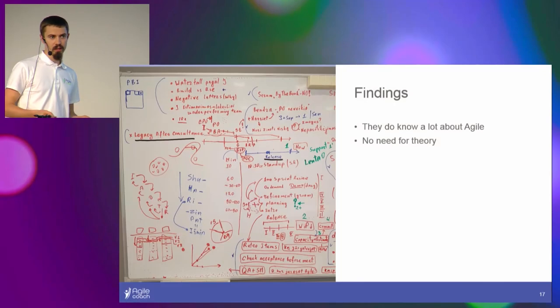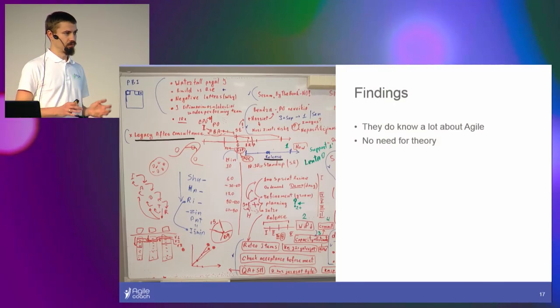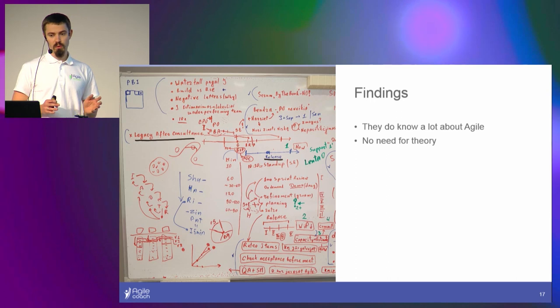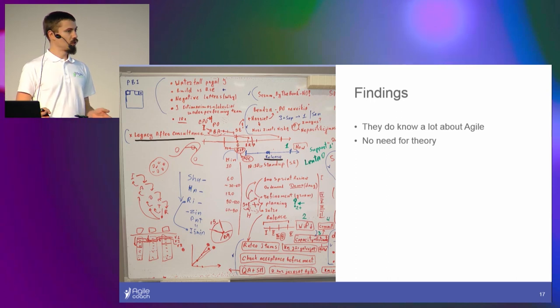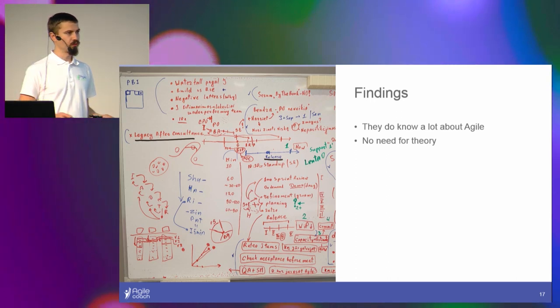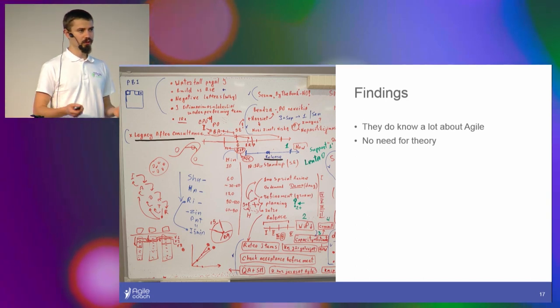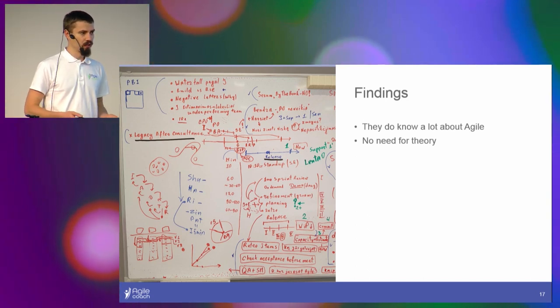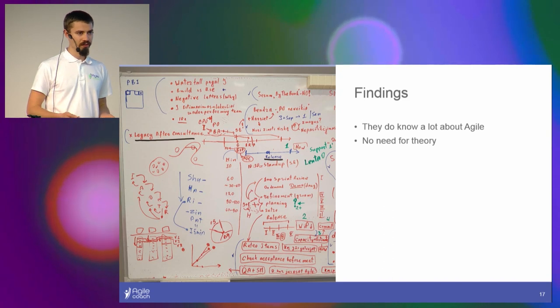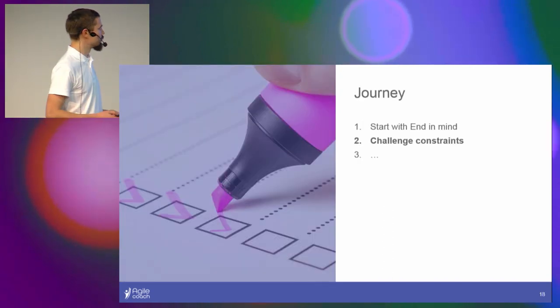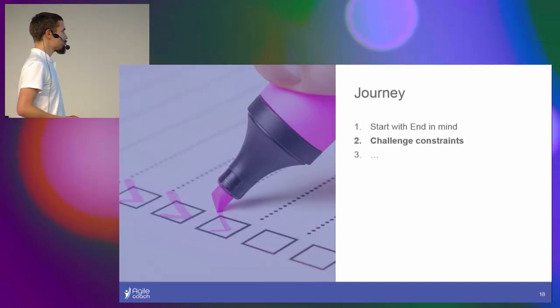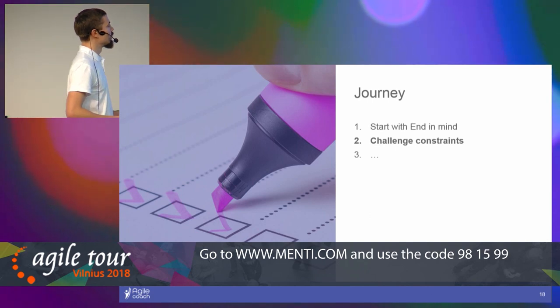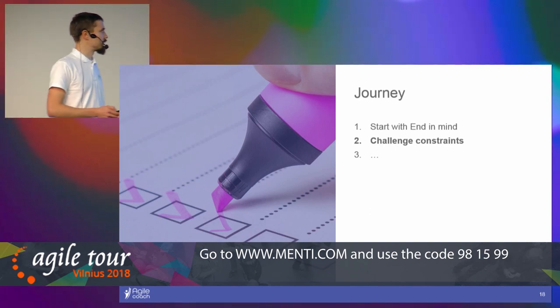And the findings: I'm really glad I did that upfront. They did know a lot about Agile, so there was no need for basics. I could only imagine how ridiculous it would be if I would start from Agile 101. So we didn't do that. Instead, we started to challenge the constraints.